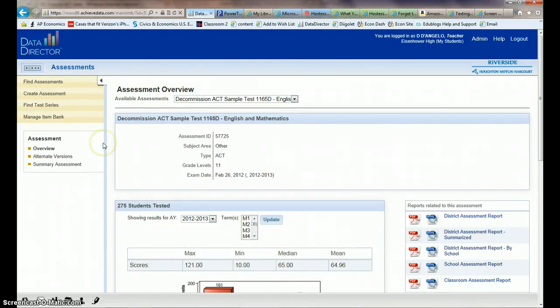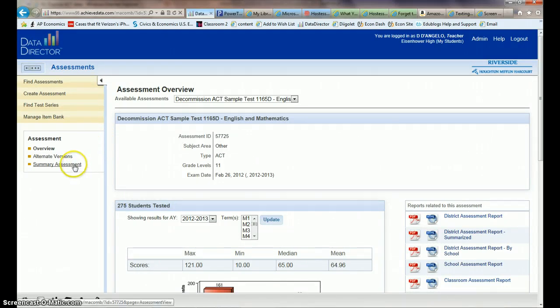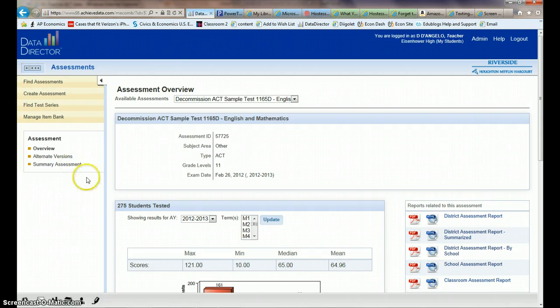All right, I think to find the information that you need, Wendy, you're going to want to click on Summary Assessment on the left here once you get into that test.